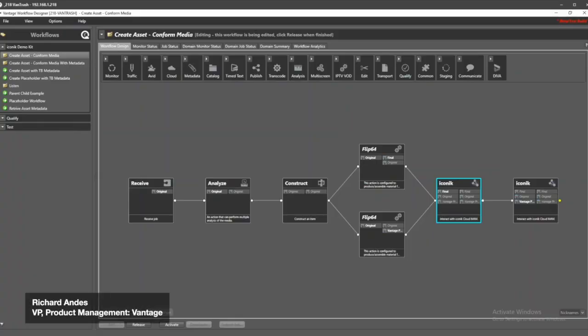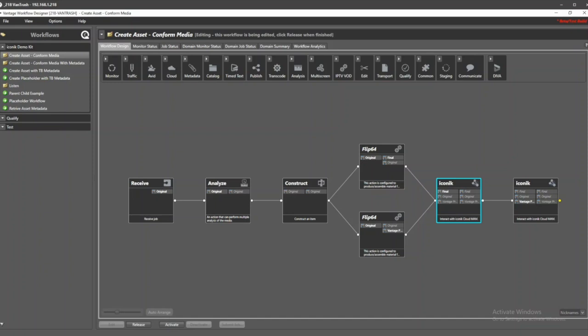Hey everyone, Rich Andes here again with Telestream. Thank you for joining me. I just want to talk real quickly about the Iconic Connector. This is something new we're bringing to Vantage - a new option you can get within the system.